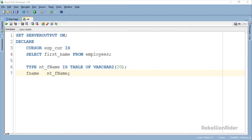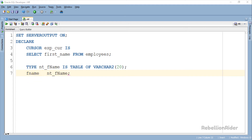Here we have the declaration section. In this section we first declared an explicit cursor with the name exp_cur. Using this cursor we will retrieve all the data from the first name column of the employees table of the HR user. After that, in order to hold the data we are retrieving using our cursor, we declare a collection — which is a nested table — with the name nt_FNAME, along with its collection variable FNAME. That's it for the declaration section.